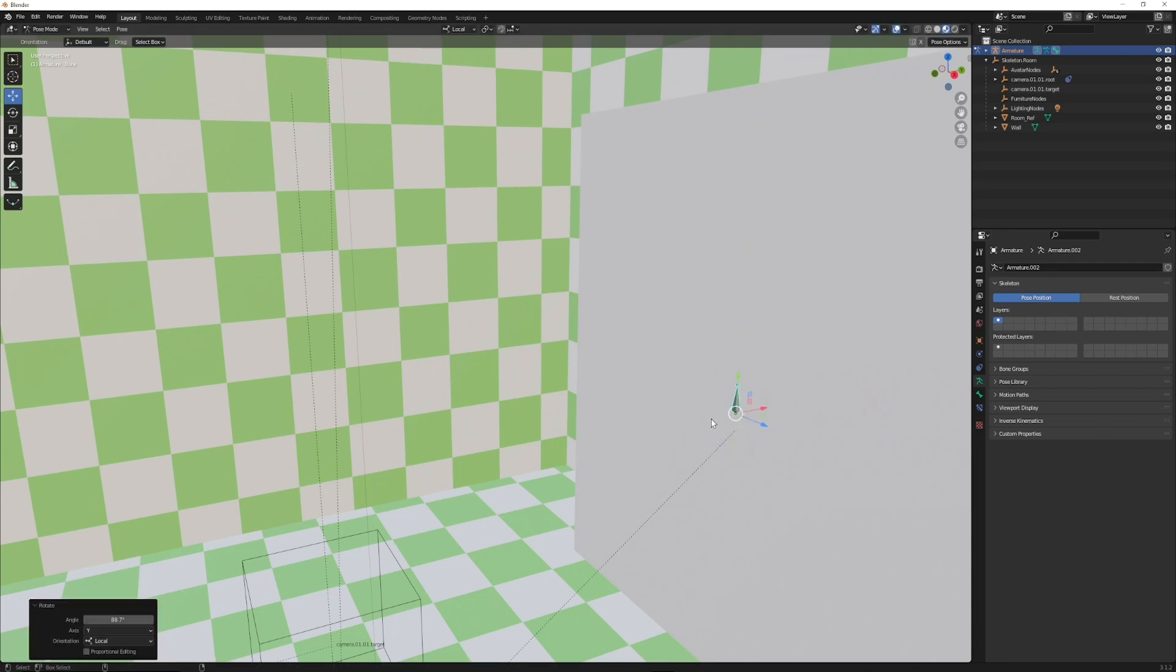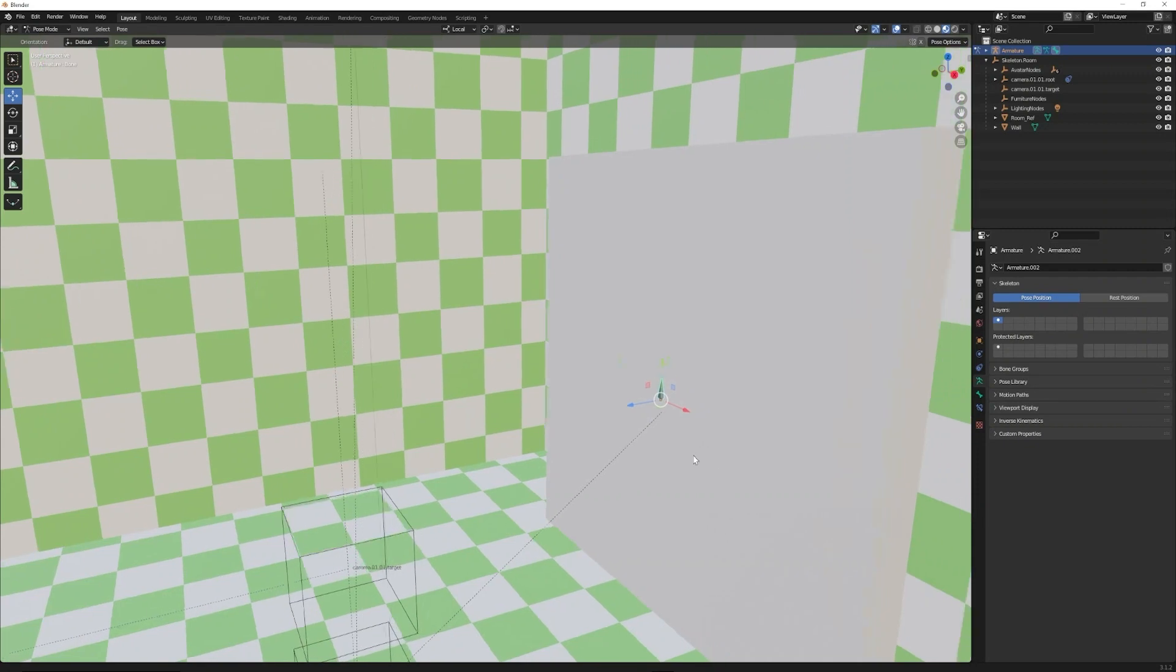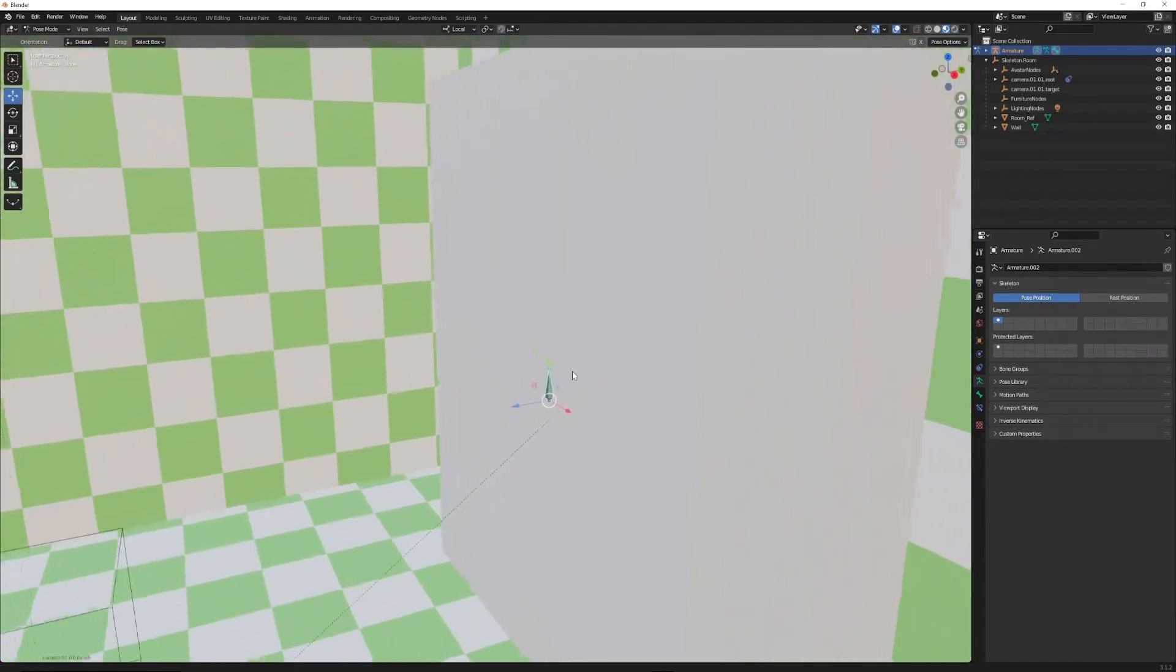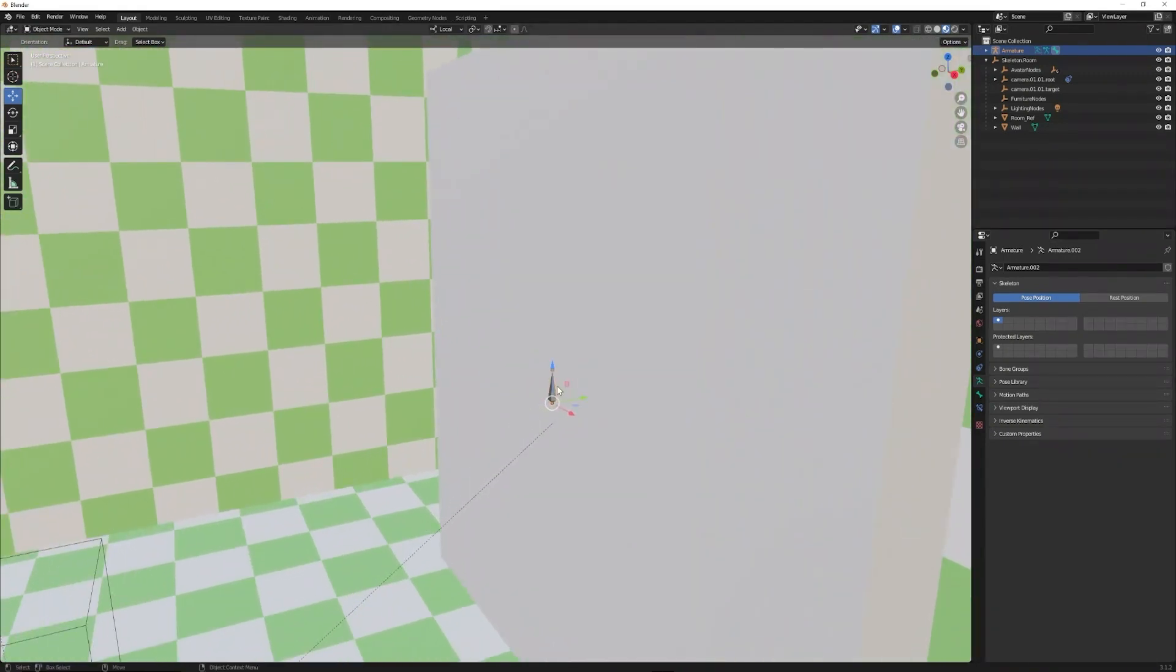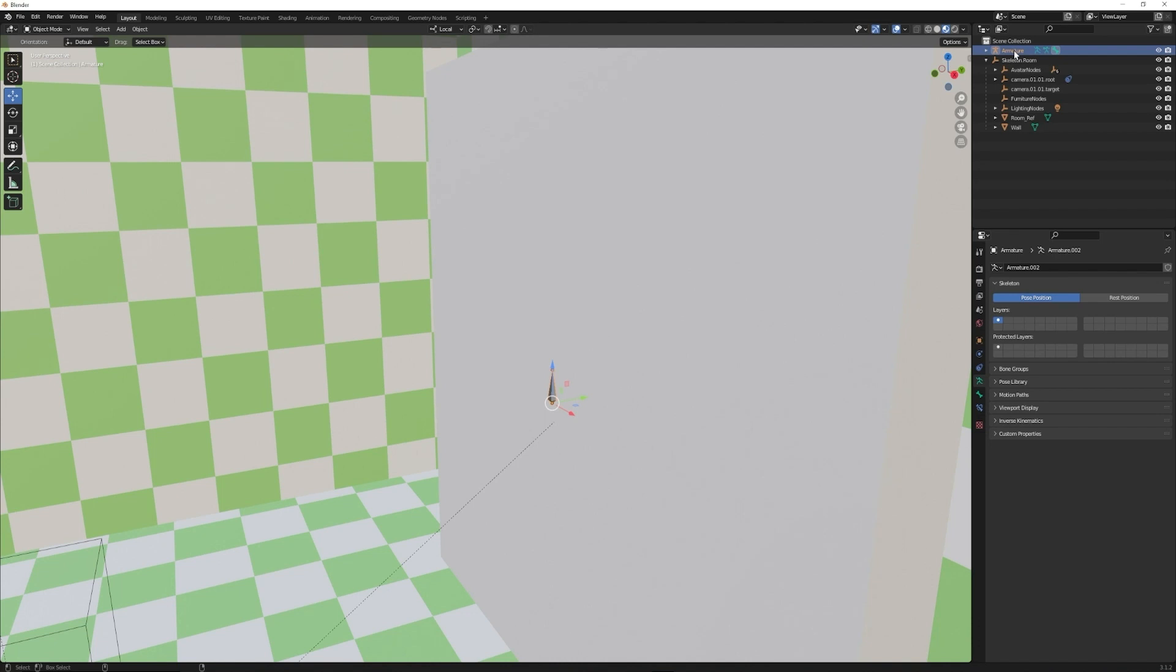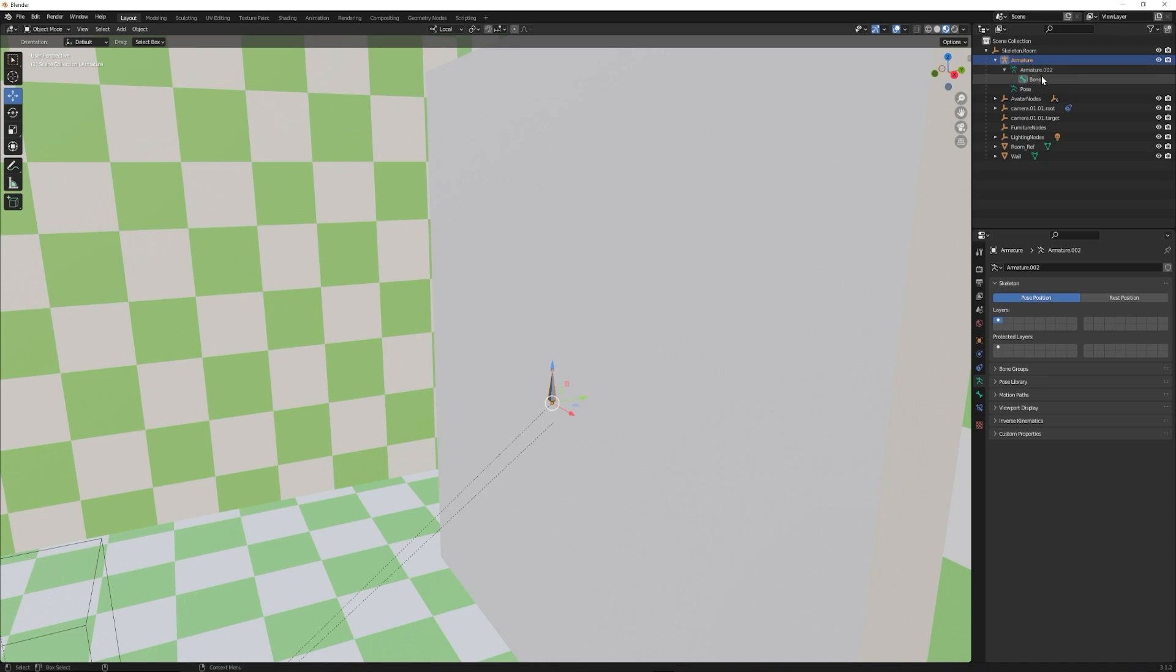Now that it's set up correctly, we can bring the armature as a child of skeleton.room by holding shift and clicking and dragging it under. Inside of the armature there is a bone. This bone needs to be named see-through 01 or 02 and so on, and that will be what links the mesh to it.